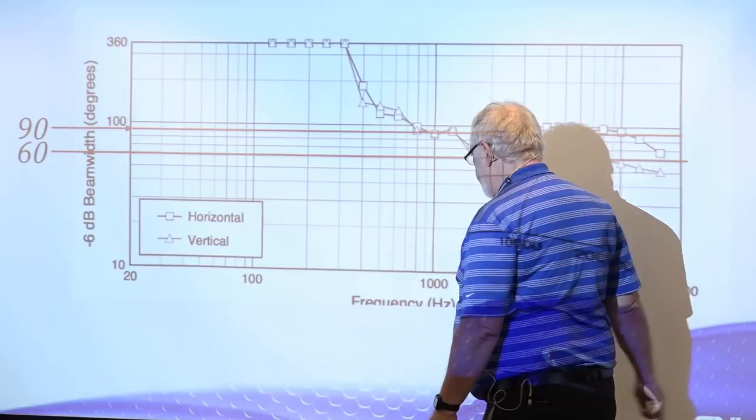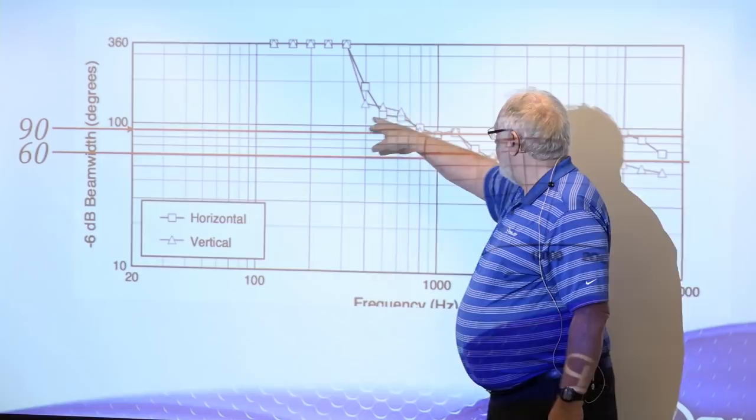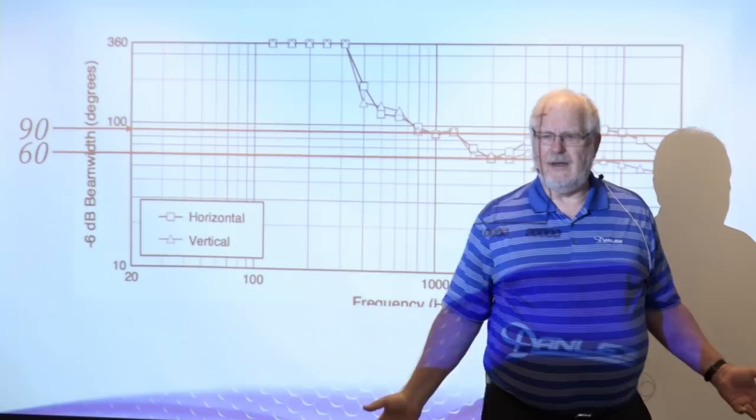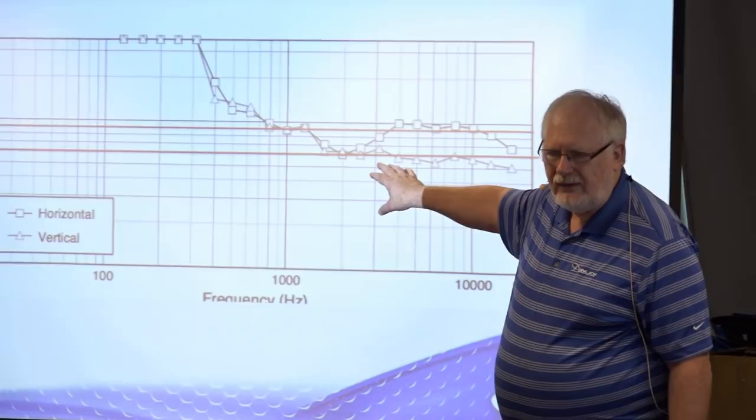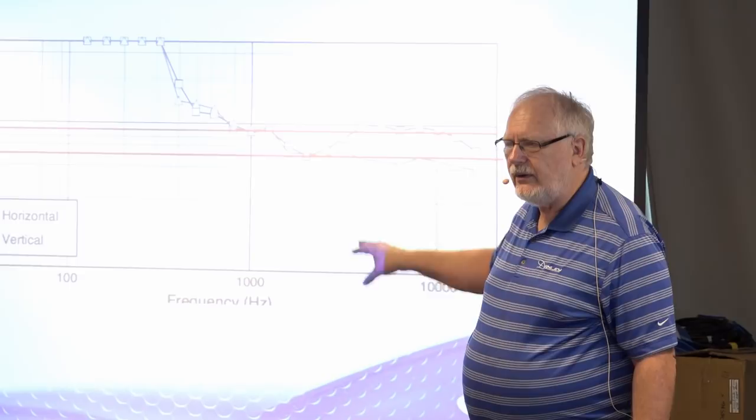Even between 300 and 500, it's still essentially omni, it's greater than 100 degrees. The squares are horizontal and the triangles are vertical. So the horizontal and vertical are essentially the same, tracking all the way up through to 1,000 hertz. At 1,000 hertz, this box is 90 by 90. This is their data. This is not my data. This is data from the people who built the speaker.